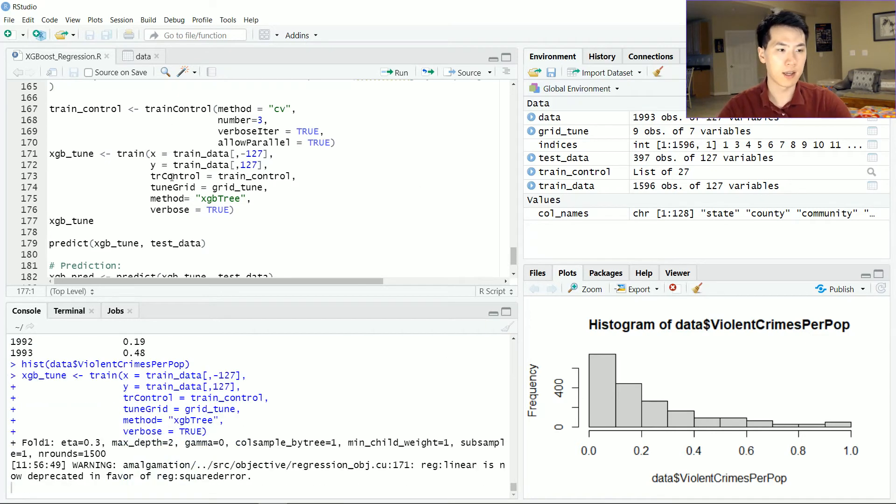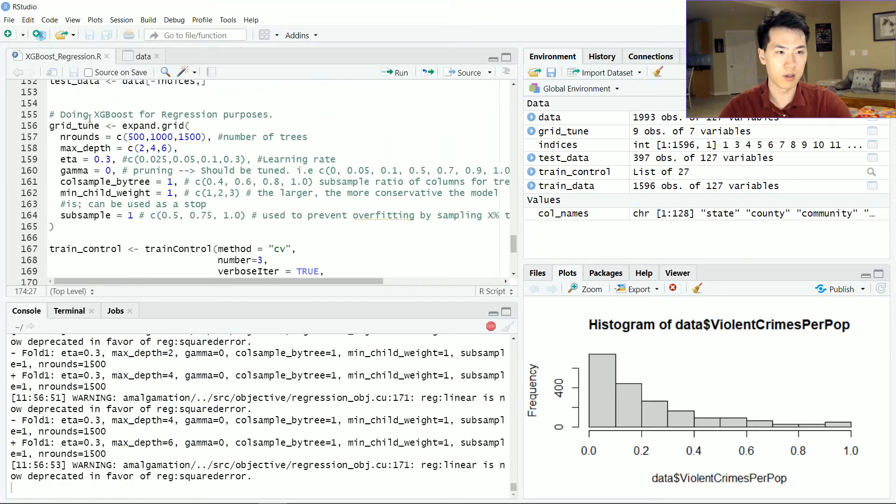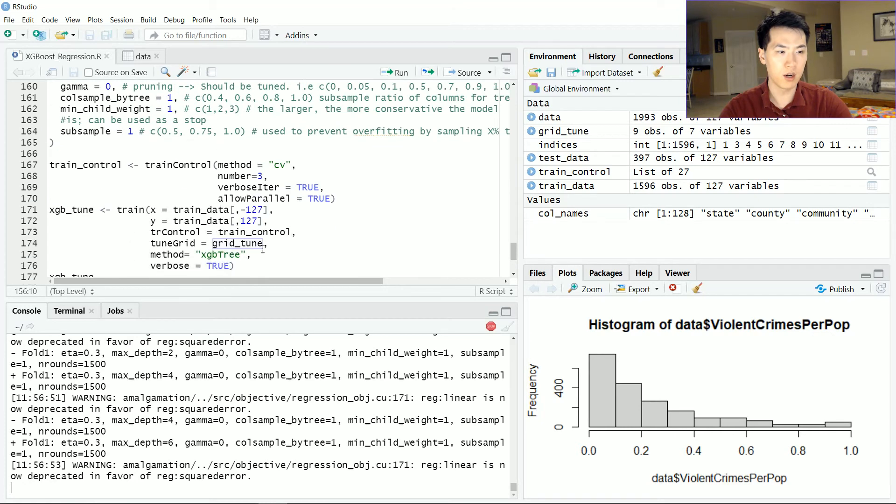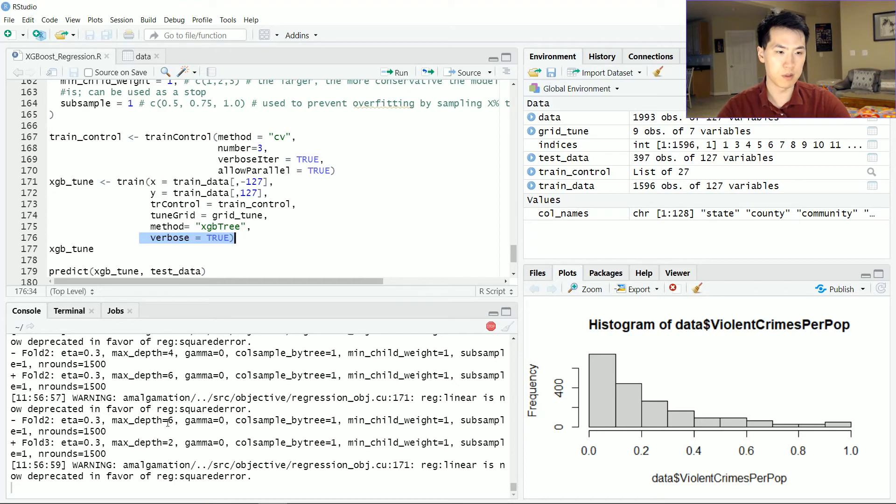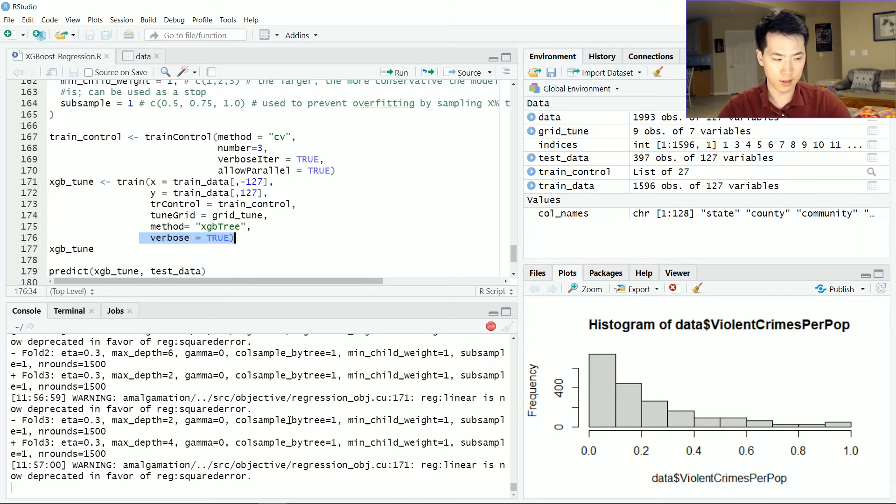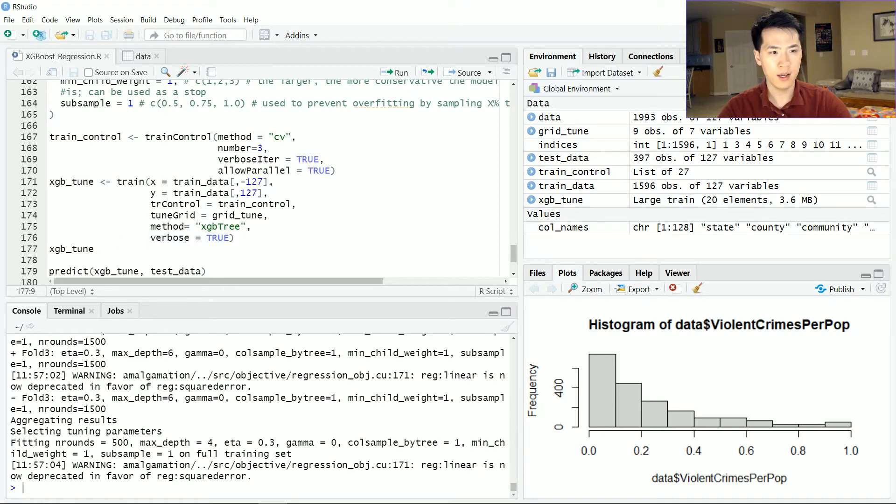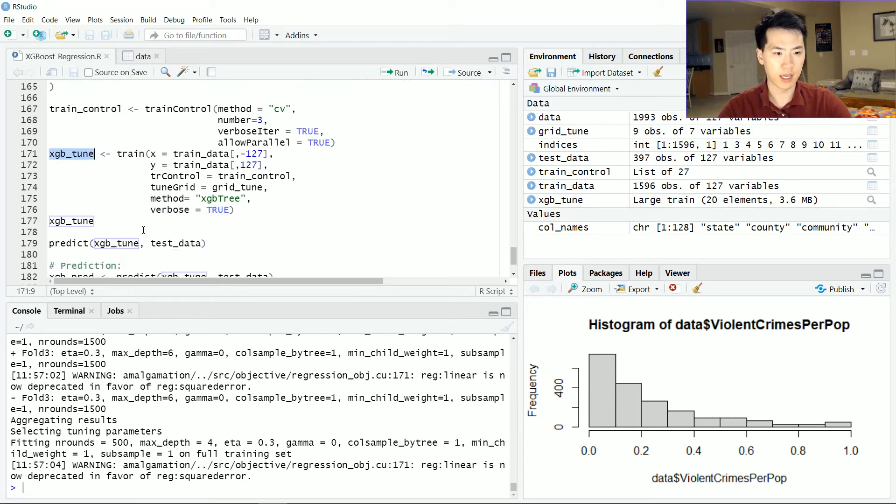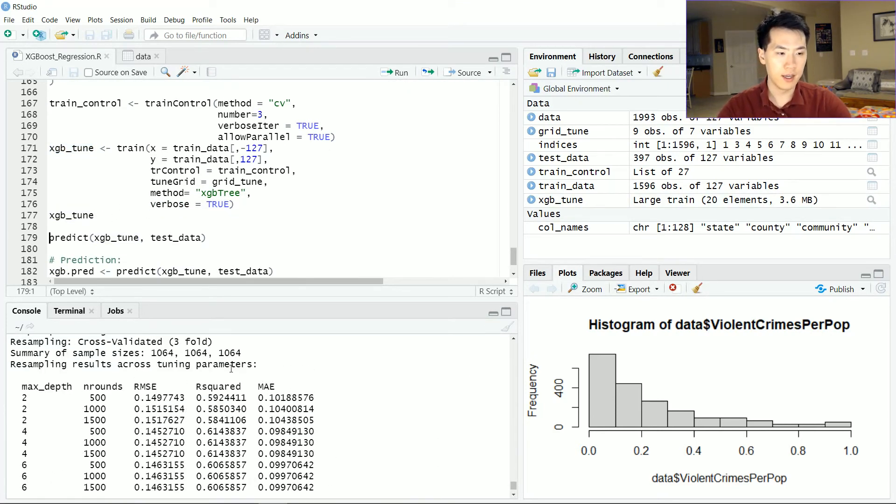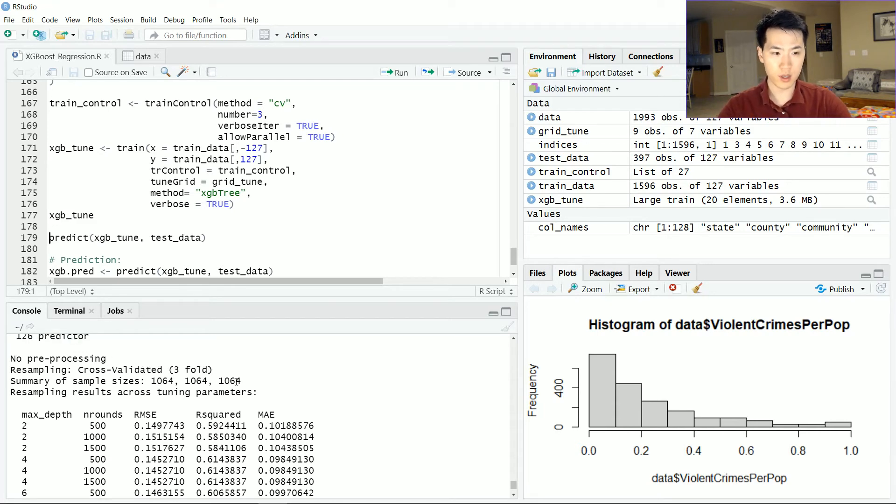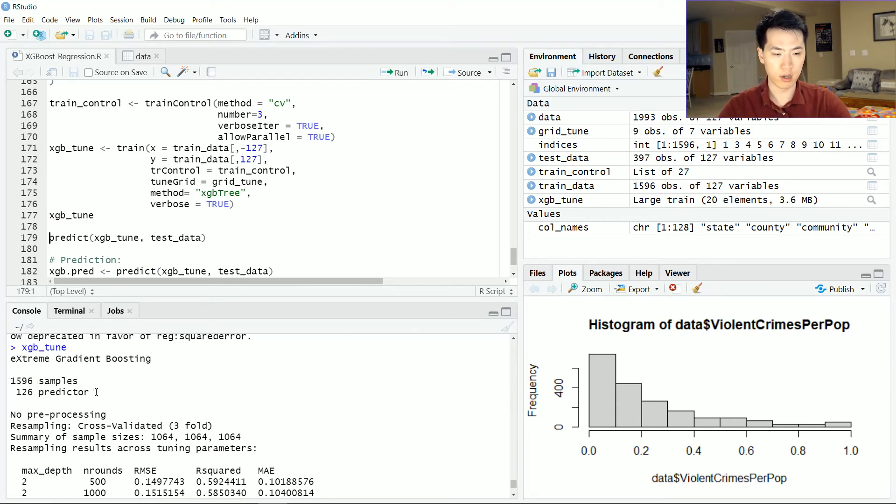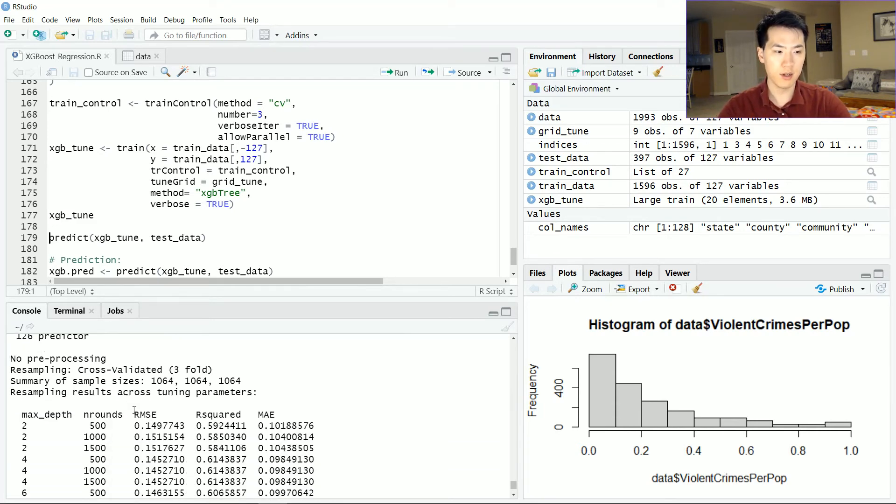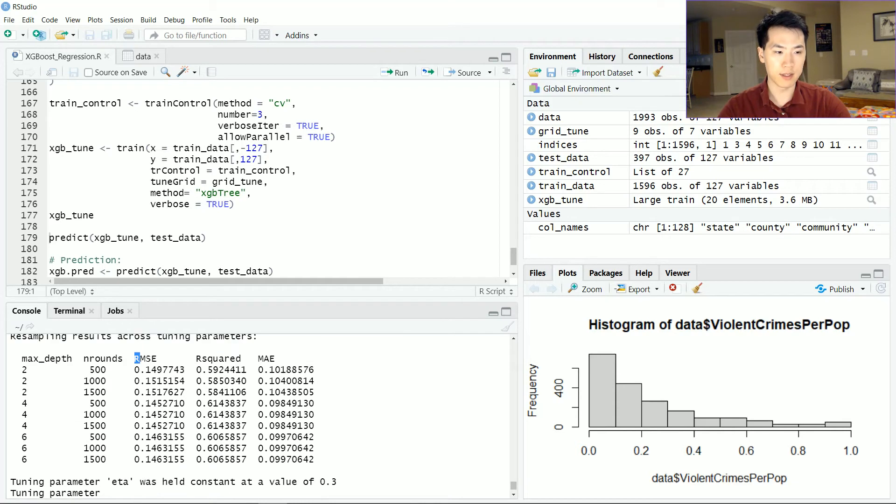Let's actually run the training sets here. We're just passing in our train control, tune grid, our grid tune. And method is XGB tree. And then just print out the training output, which we see down here. This will take less than 15 seconds. So let's just let that run. And then storing everything into an XGB tune. And we can just print that out.